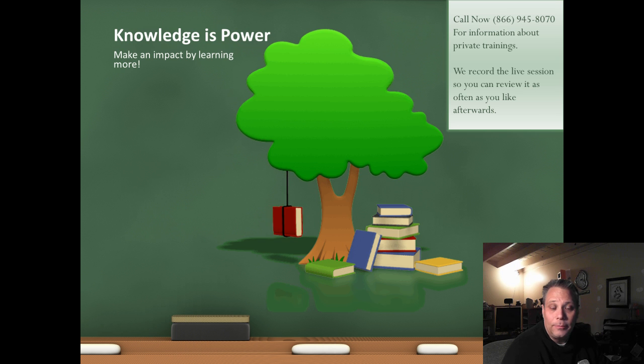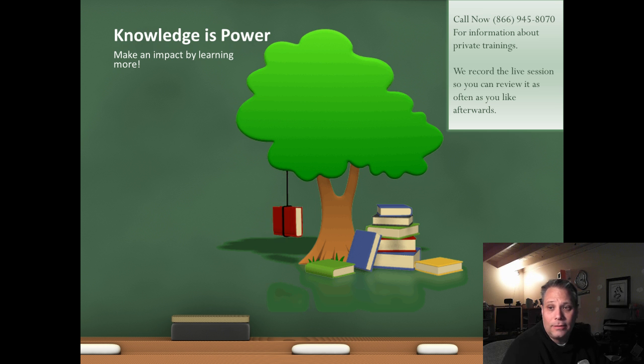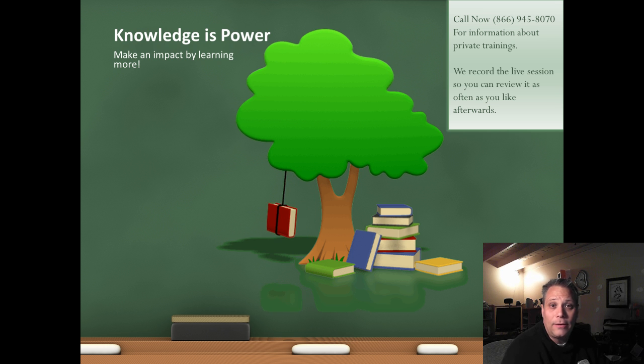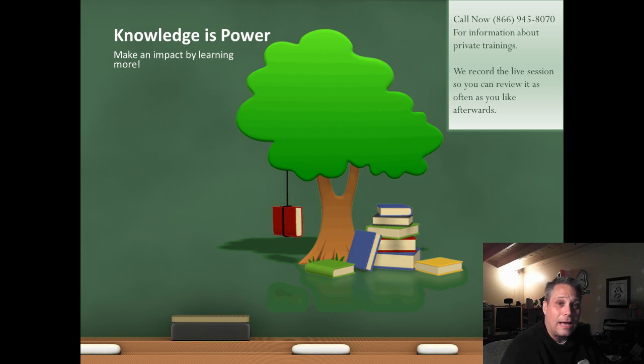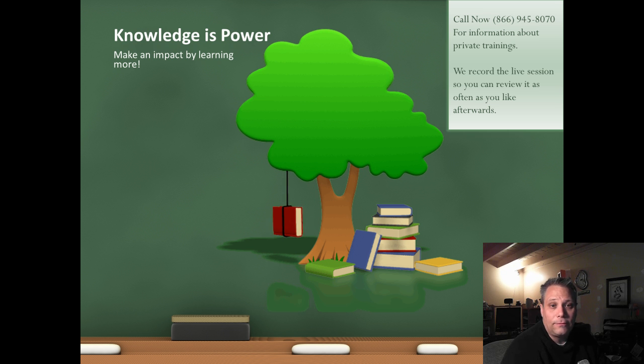Knowledge is power. Make an impact by learning more. Call me right now at 866-945-8070 for information about private trainings. We record the live session with you so that you can review it as often as you like afterwards.